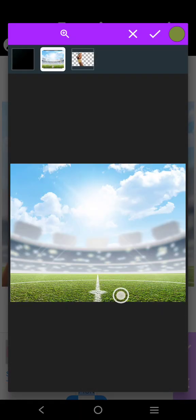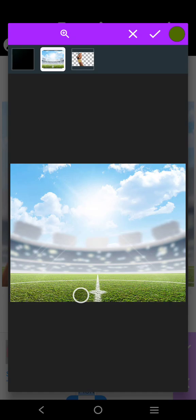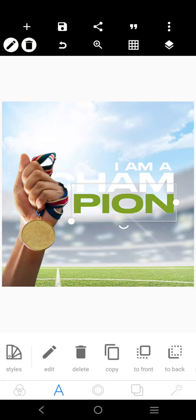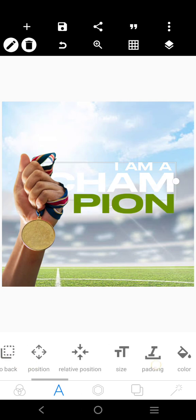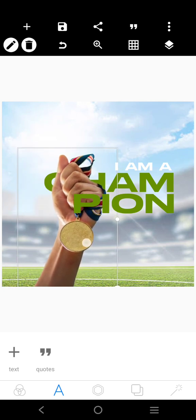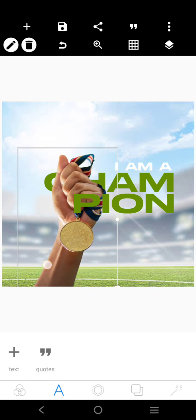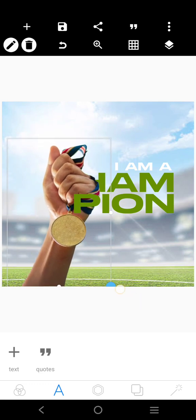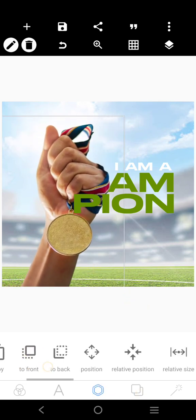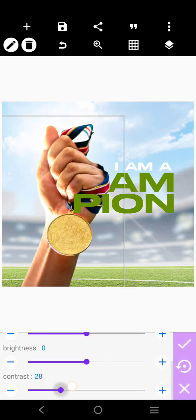I'm going to go over here. I won't go over here. Okay, 'I am a champion' — we don't have to make it look too complicated. I'll come over here and then I'm going to work on this.